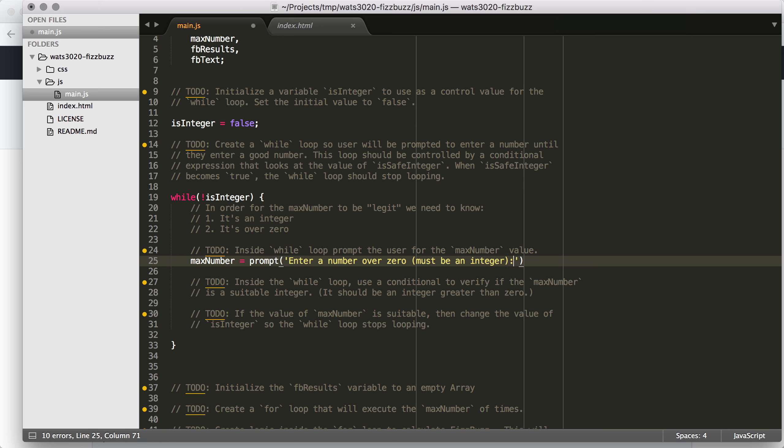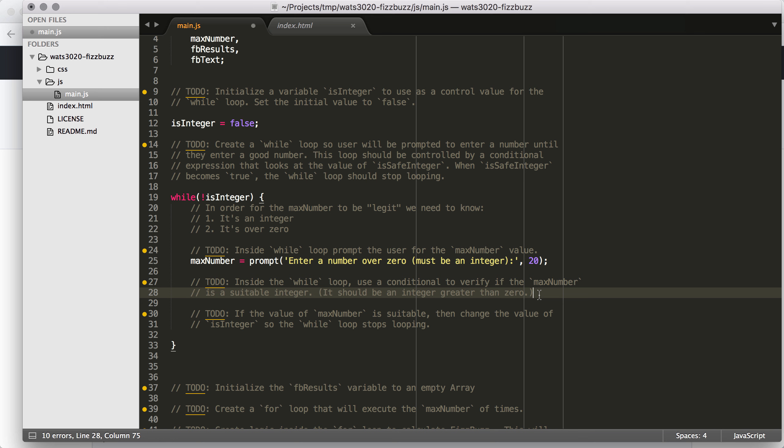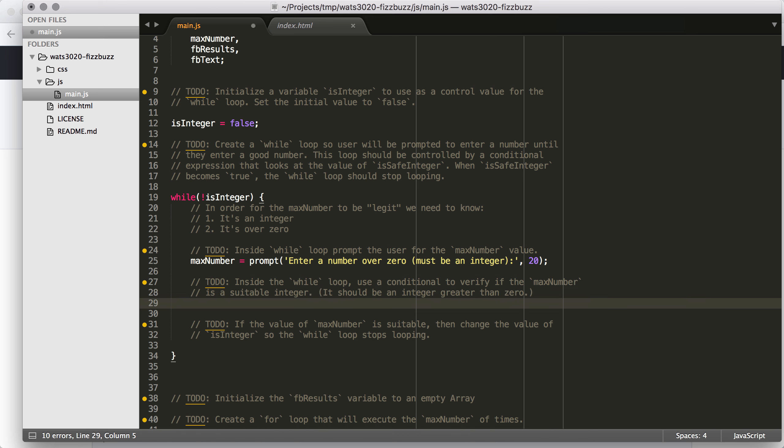And again, you can see that max number has already been declared up here. So I just have to give it an initial value or set the value. So we're going to say max number equals prompt. And we're going to prompt enter a number, a number over zero must be an integer. So that will give the user. And then I'm going to give a default value of 20 in there just so that as we're testing, we can just hit enter really fast.